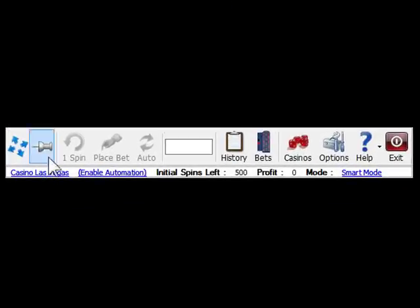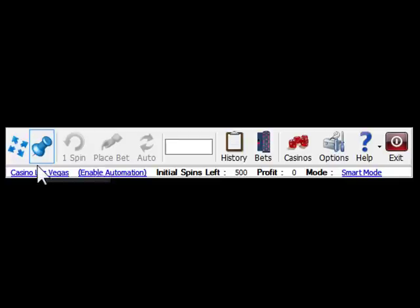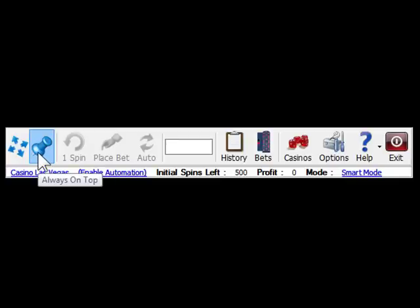The second one is Pin Button. If you click this button, it will put the window always on top of other windows, so you can still keep an eye on it while you are doing other things.